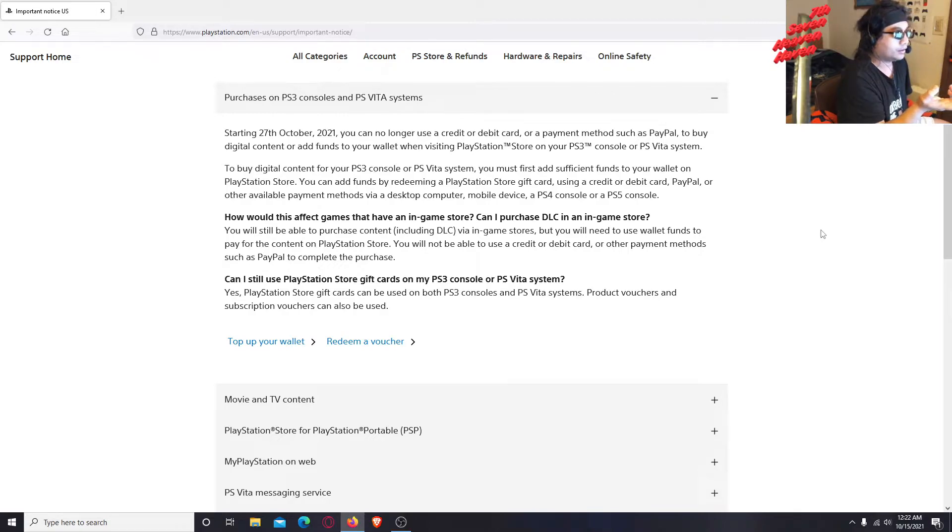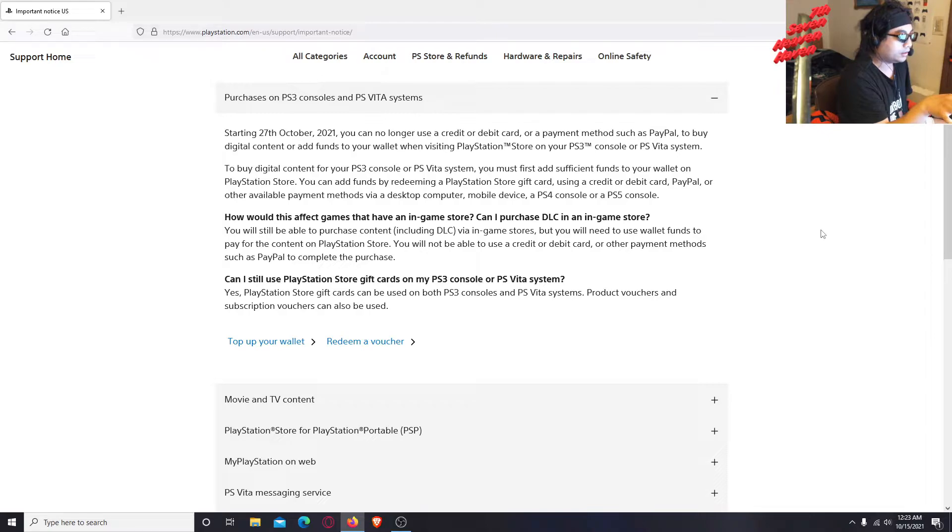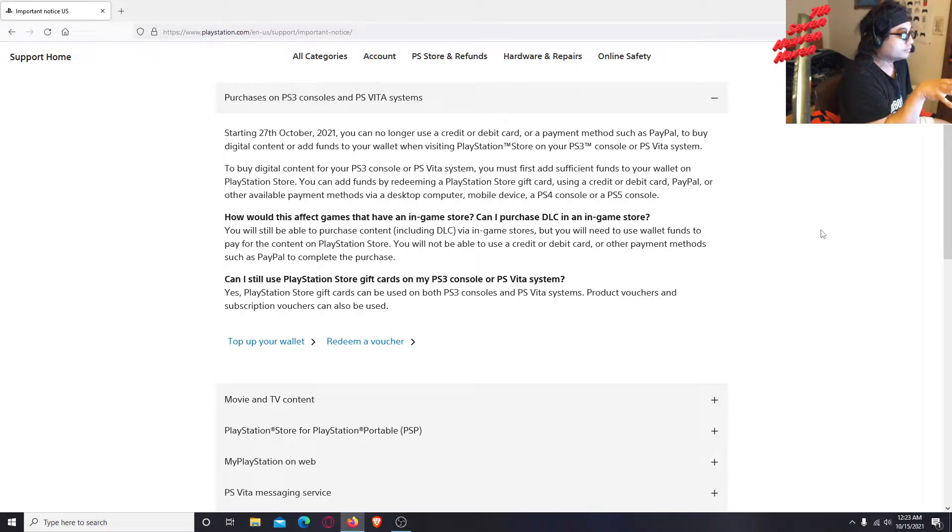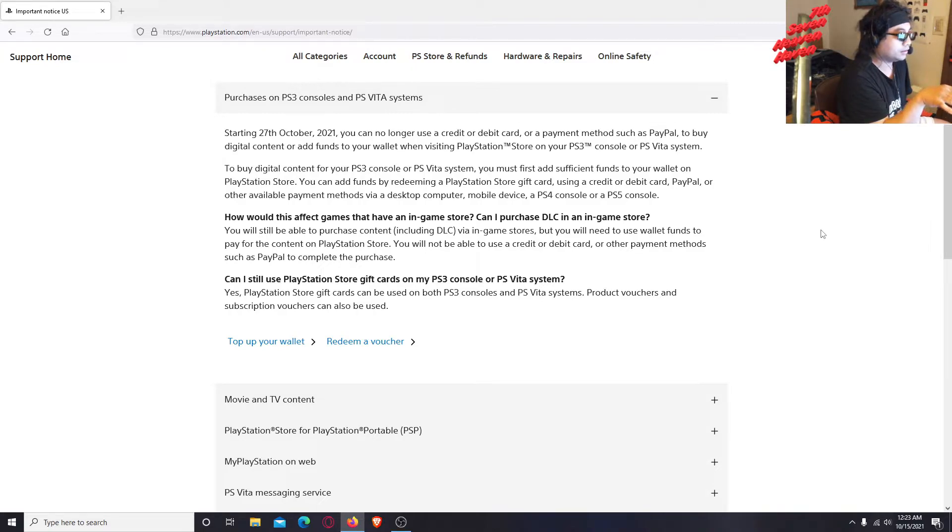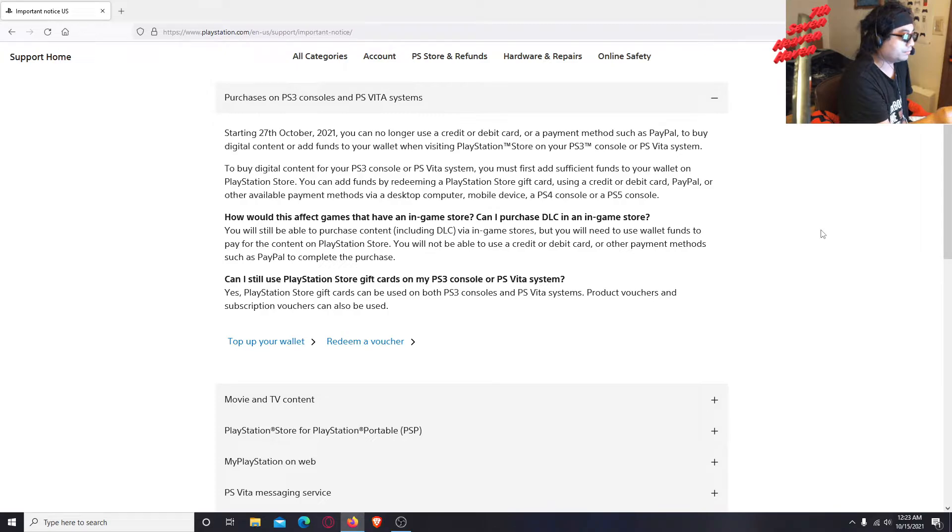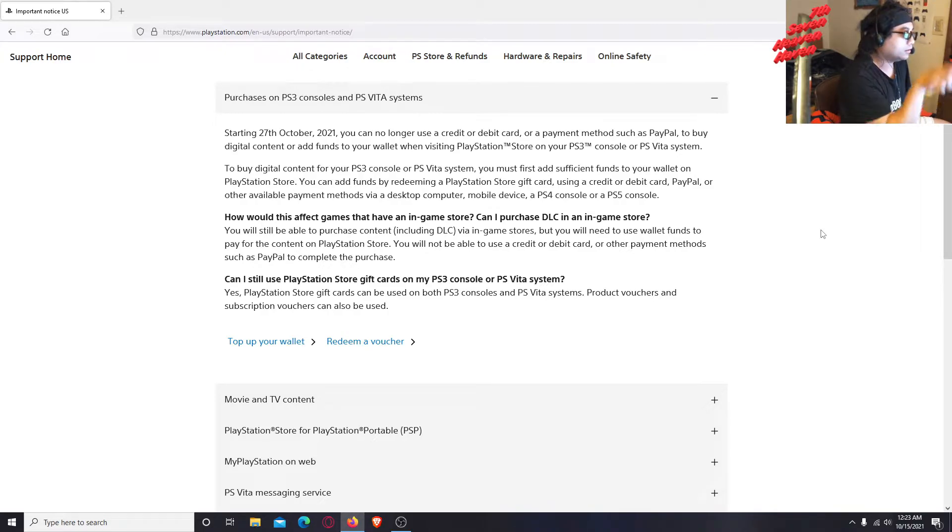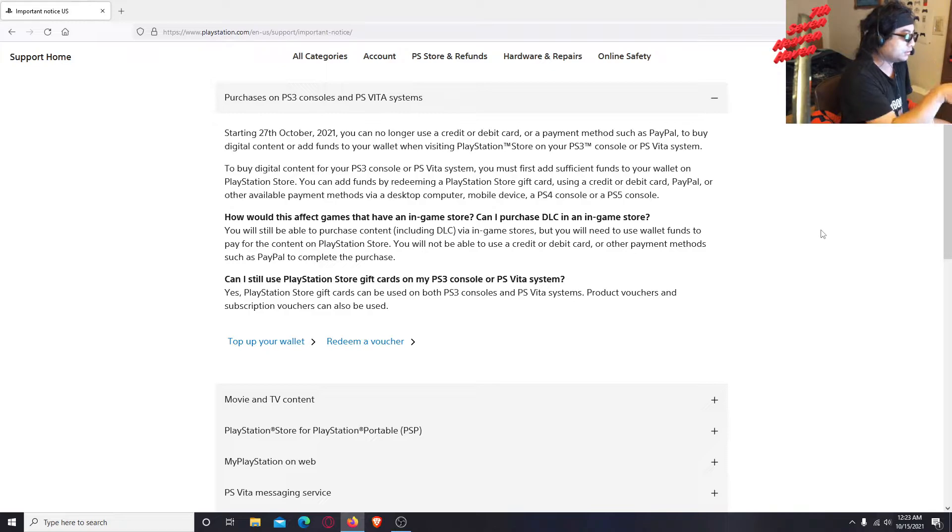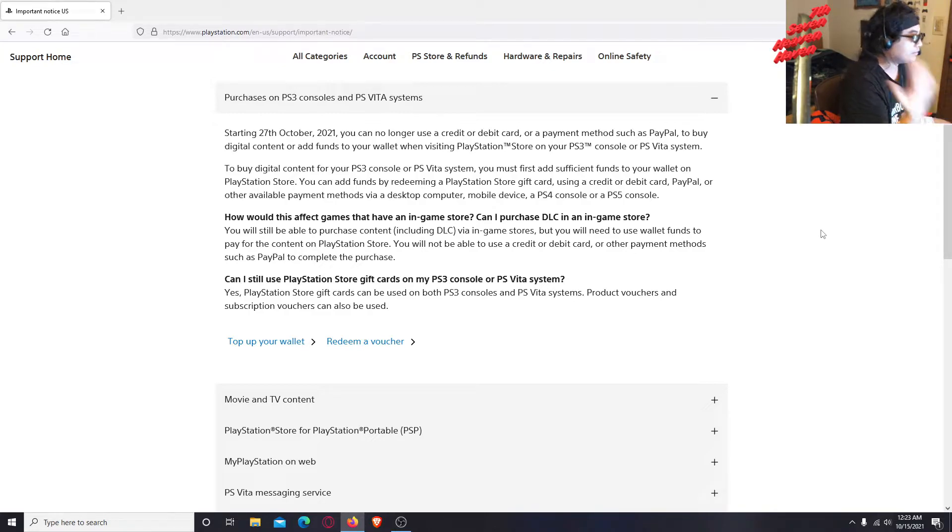And then once you log in there, that's when you access and add funds because you can add your card, debit, credit, or PayPal on the website. And then that's when you add funds and then you can purchase on your console. See, that's the conflict, the complicated part about this.